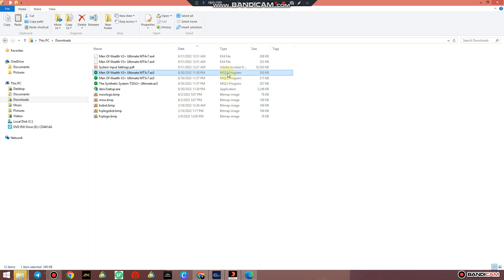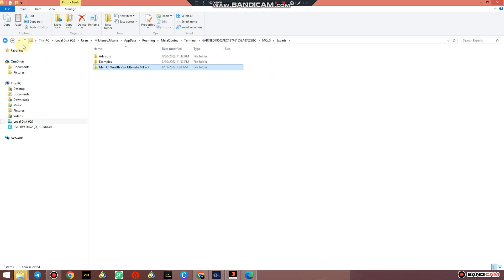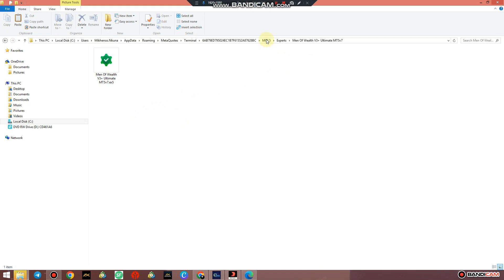The file is in MQ5 type format. Just select that, you can say Copy, and simply go back and go to the Man of Wealth folder that you just created and just simply paste that.